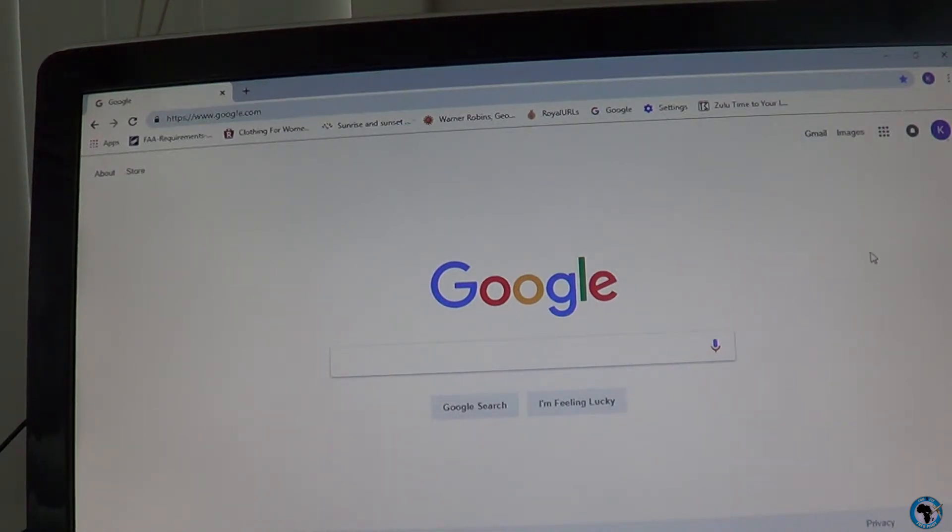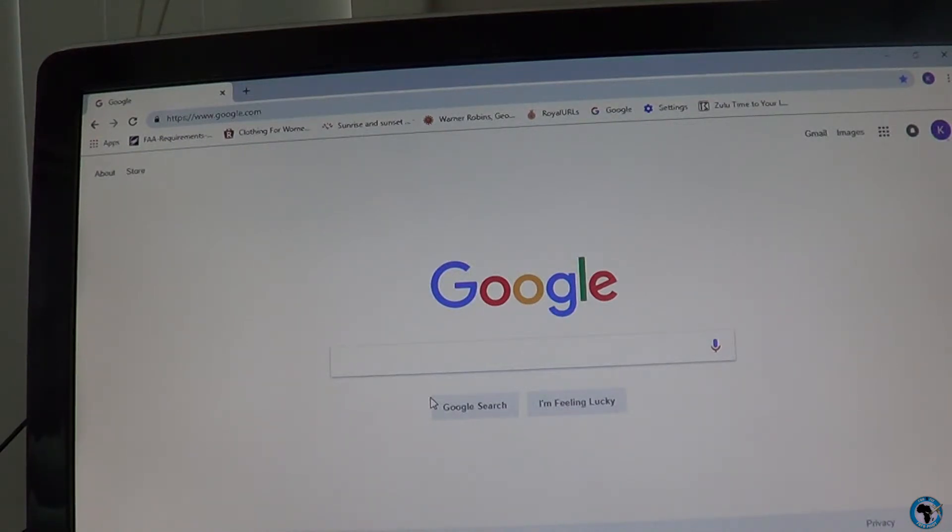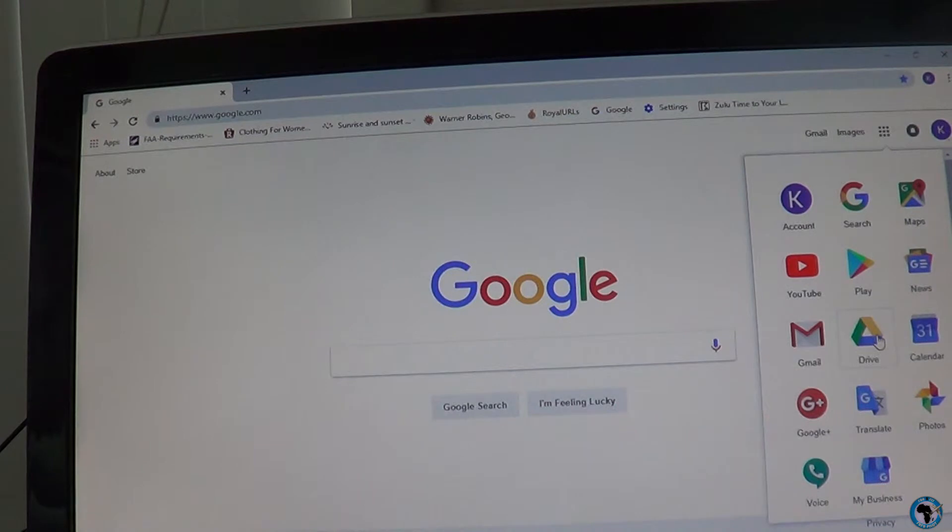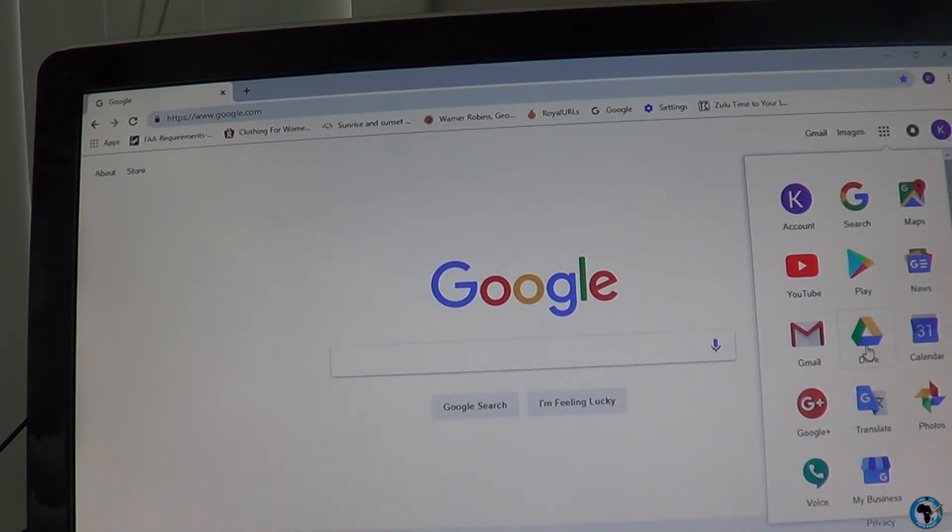Now when you create a Google account, go ahead and log into your Google account on your computer. Now this is what we're looking for: the Google Drive. You don't have to use your Google email, you just want the account so you can access Google Drive.